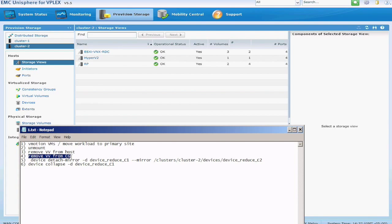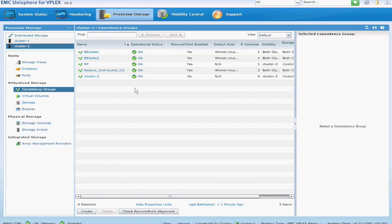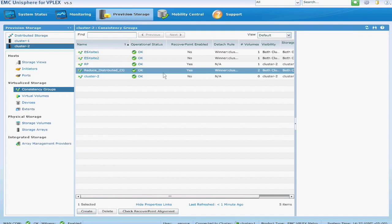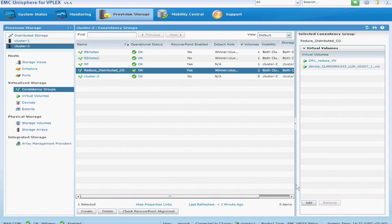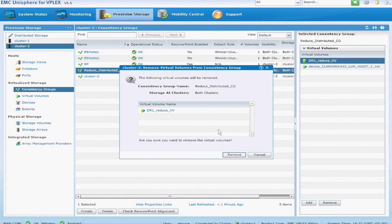Next, we're going to go ahead and remove the virtual volume from the consistency group. So again, going back to the consistency group tab, we'll go ahead and remove the distributed virtual volume from the consistency group.